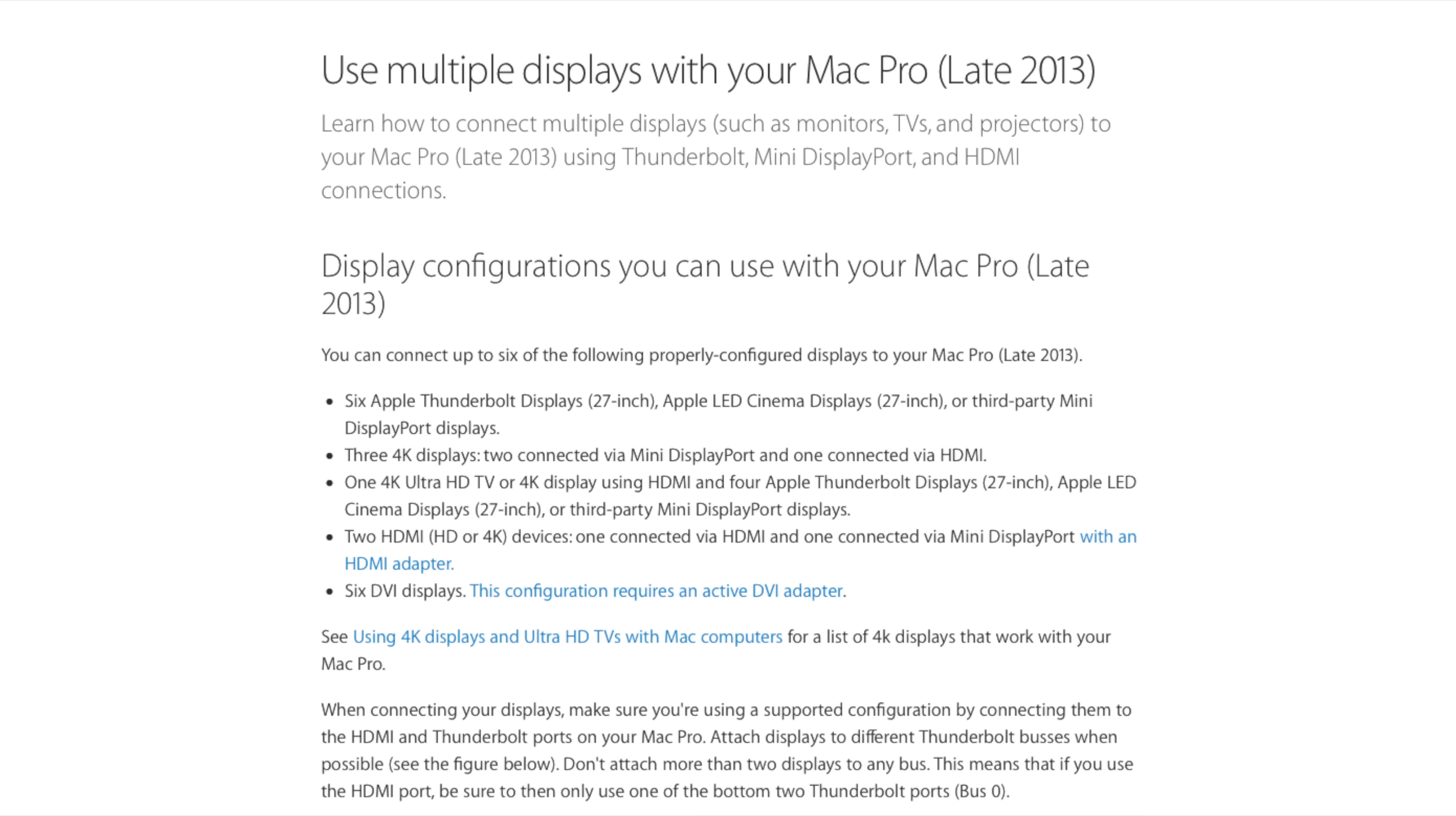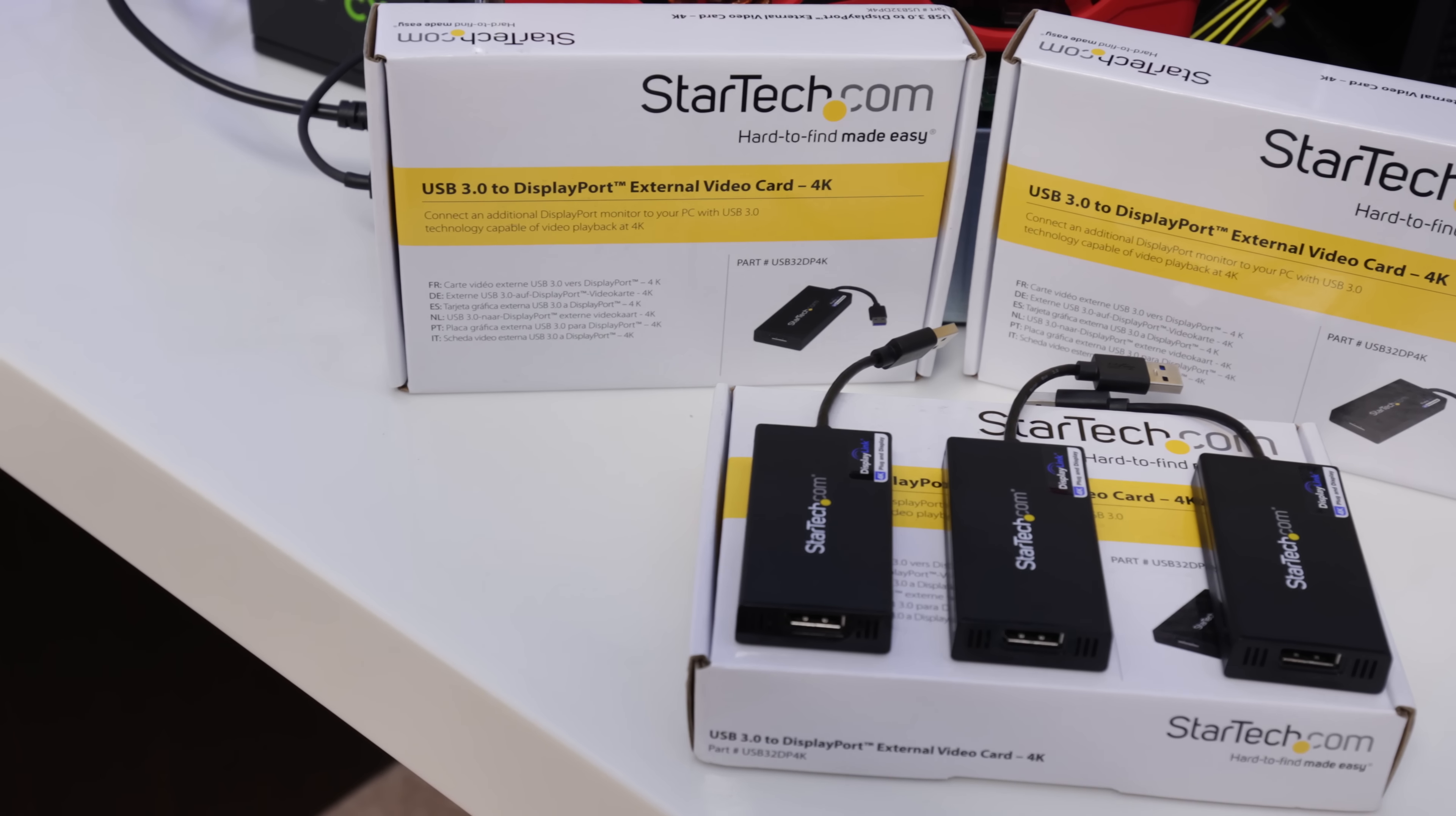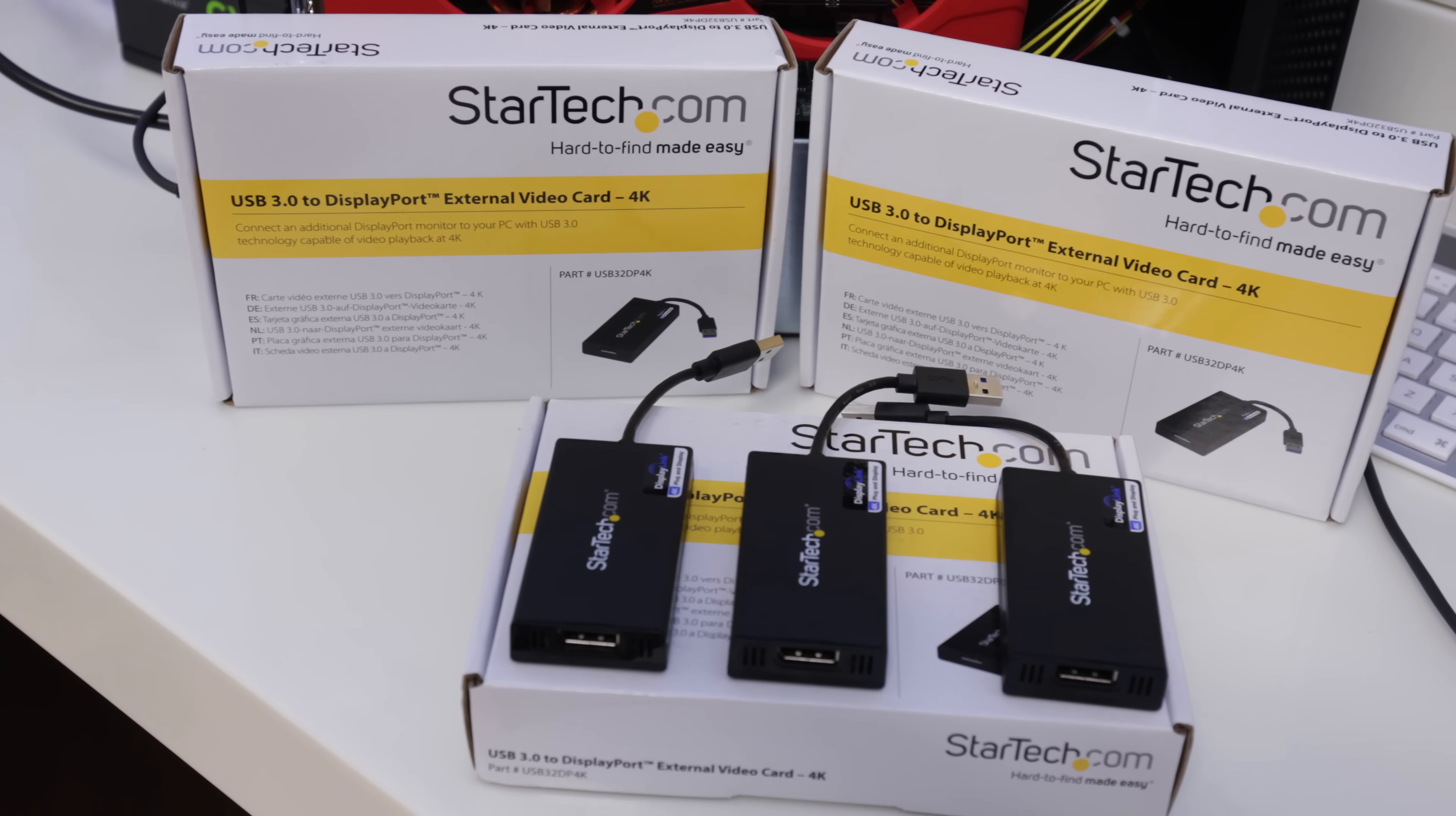So I got them all hung up and installed, knowing full well that they weren't going to work with my Mac Pro. Over on Apple's website they clearly tell you that you can only have up to three 4K monitors working with the Mac Pro.